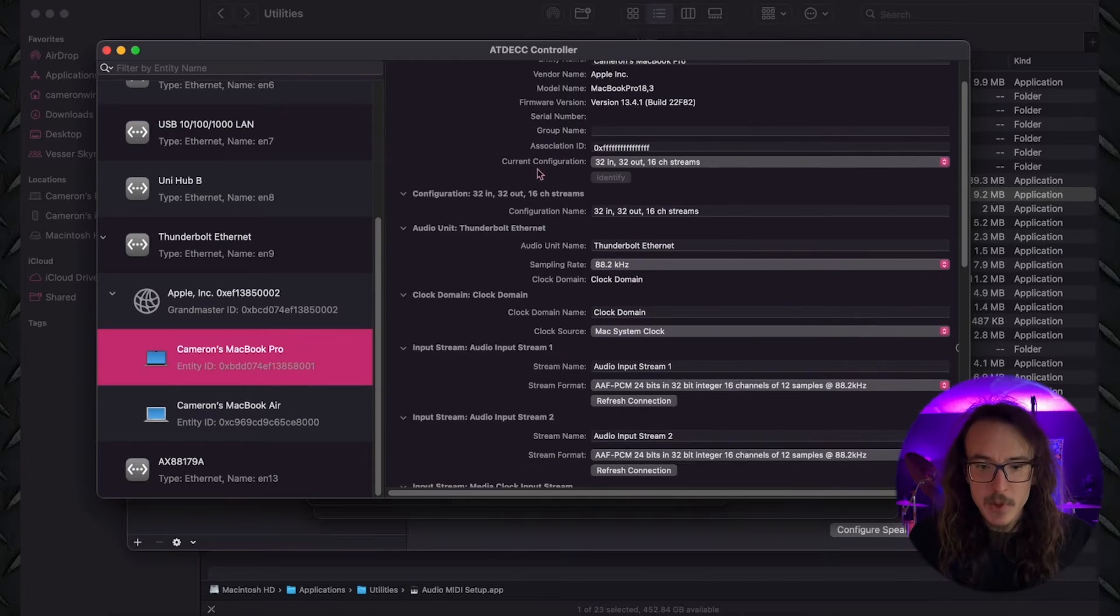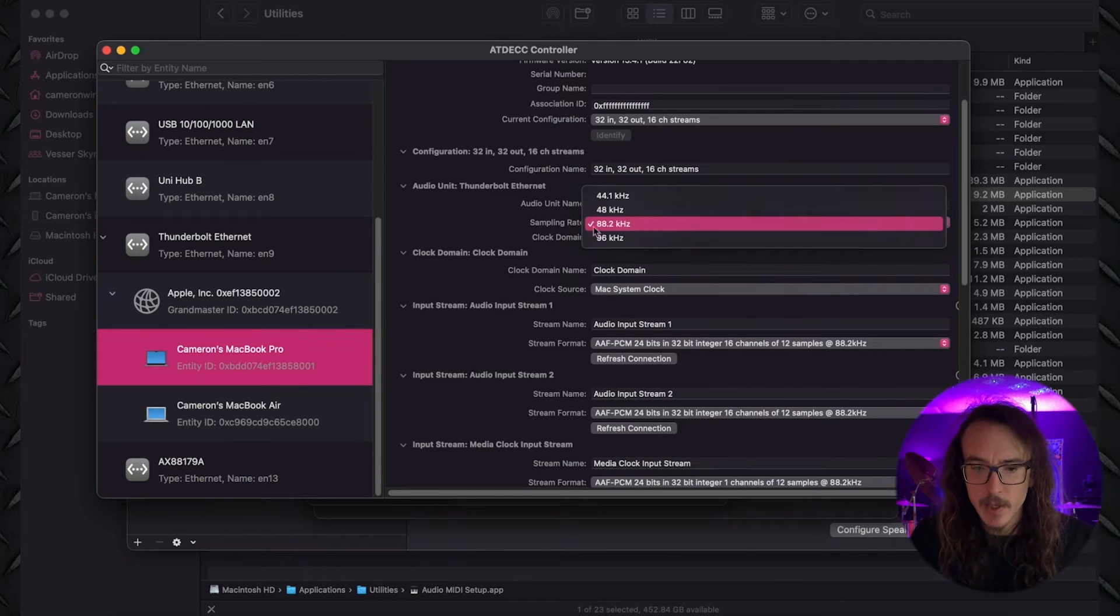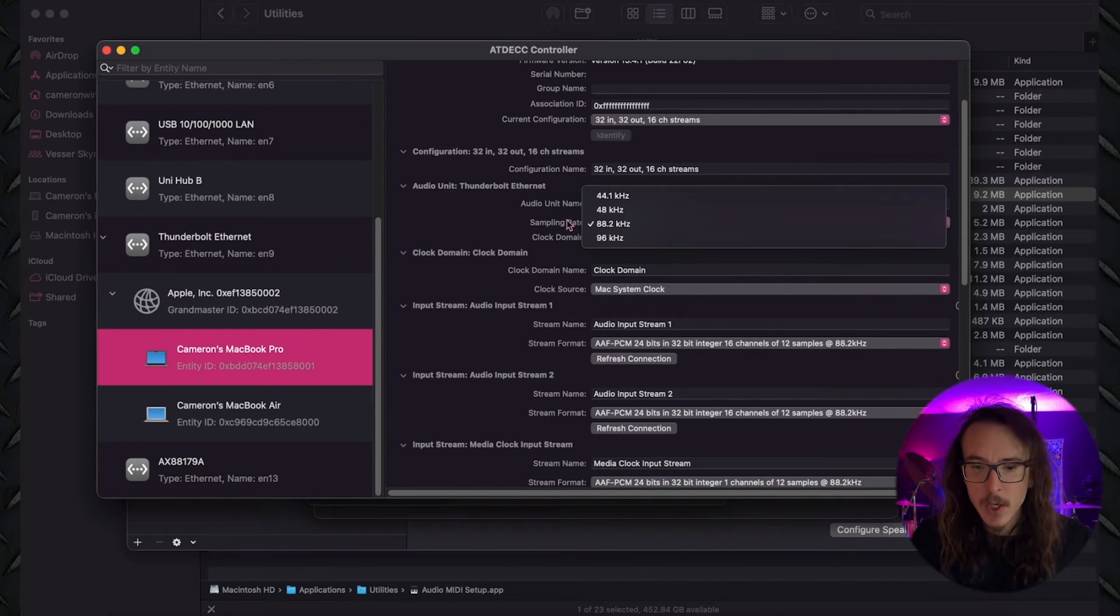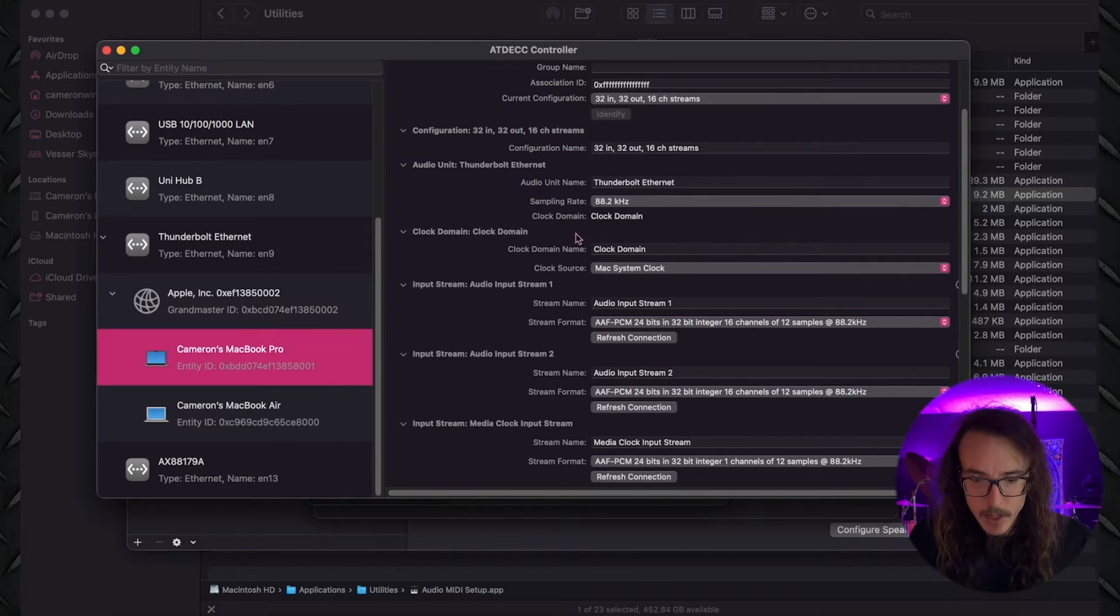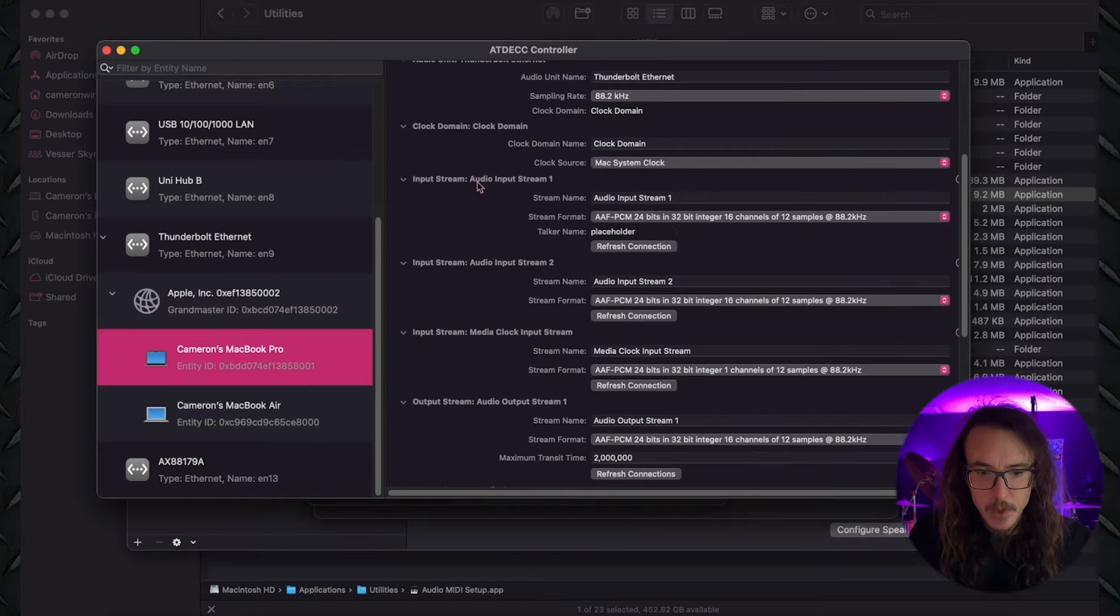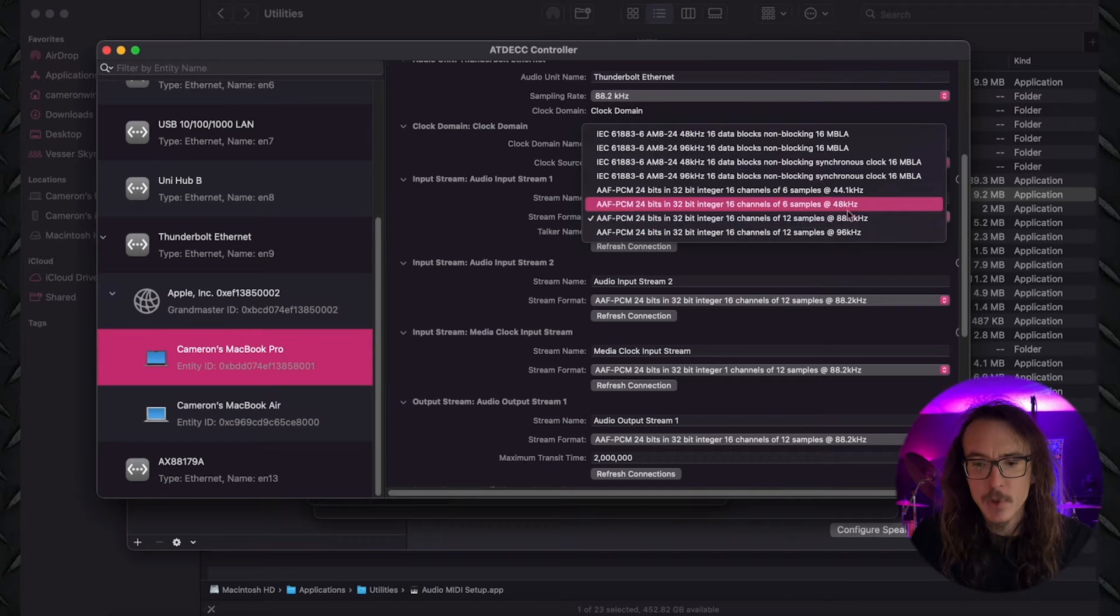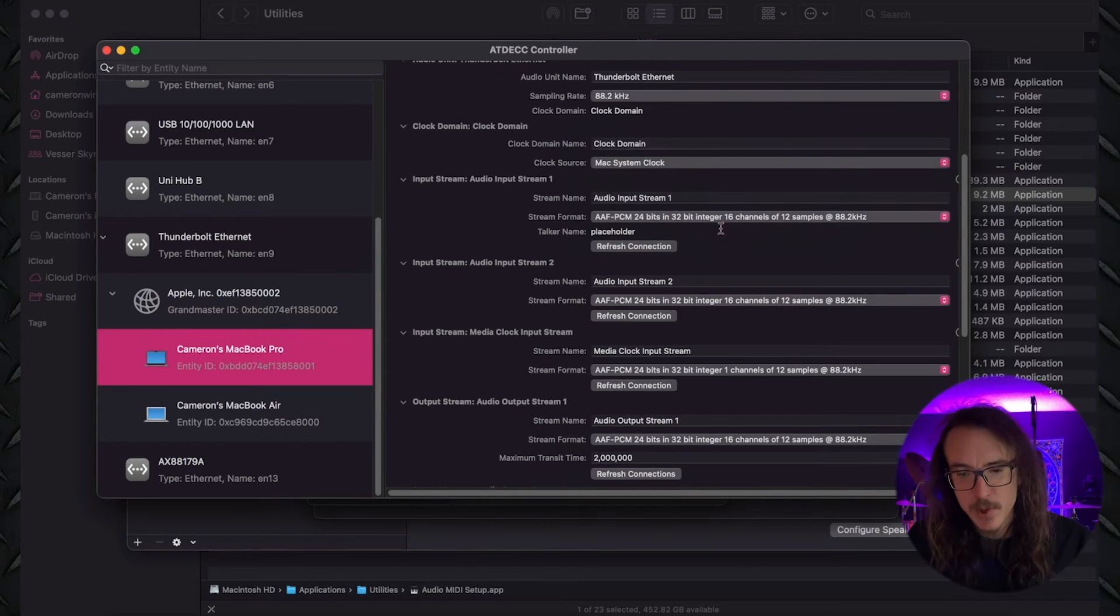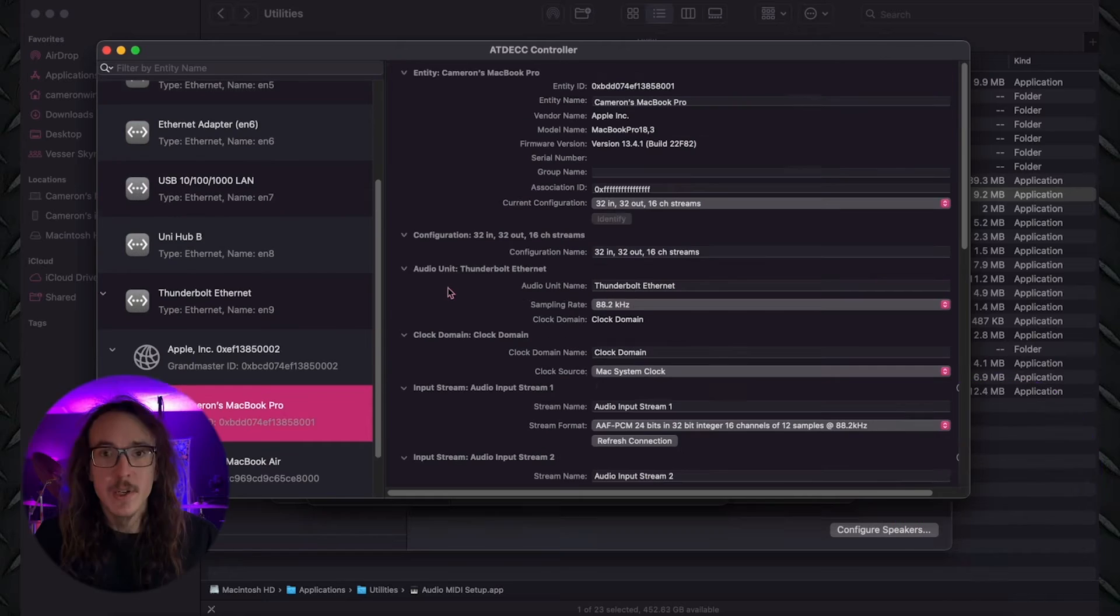And we're going to want to scroll down to our sampling rate. This is our next setting that's really important. You're going to want to use whatever your standard sampling rate is. Here in our studio, we like to use 88.2. Most of you are probably going to be using 44.1. But you're going to choose your sample rate there. And you're going to want to go to Audio Stream Input 1. And under Stream Format, we're going to select AAF PCM. And we're going to select the matching option with your chosen sample rate. Just pick the same AAF option that has your sample rate. And we're going to do that for all the options here. And once we're done, you are good to go.